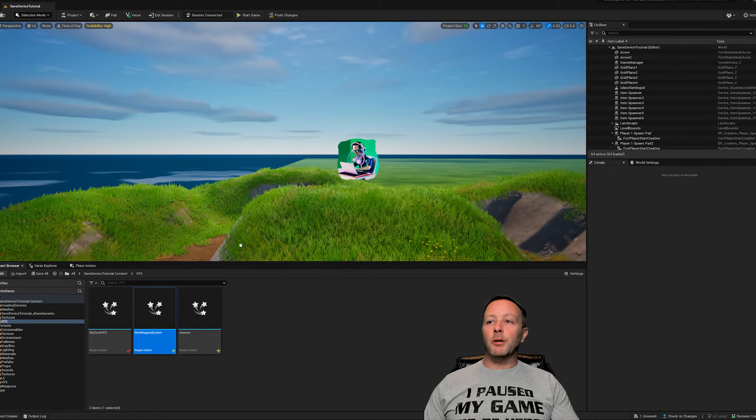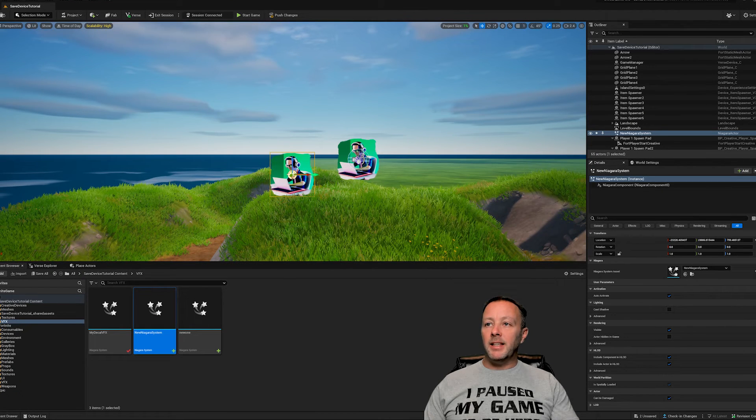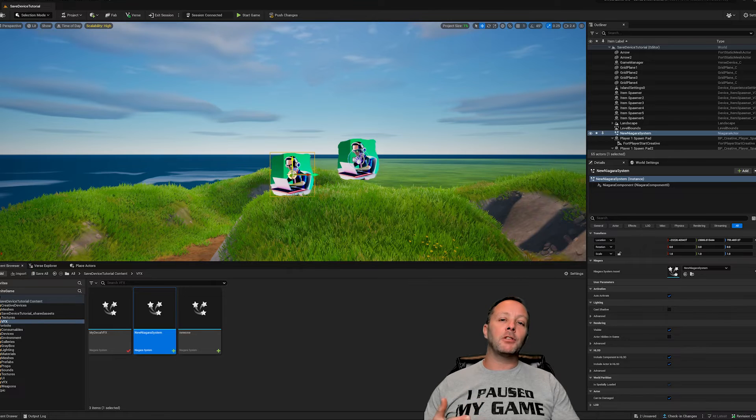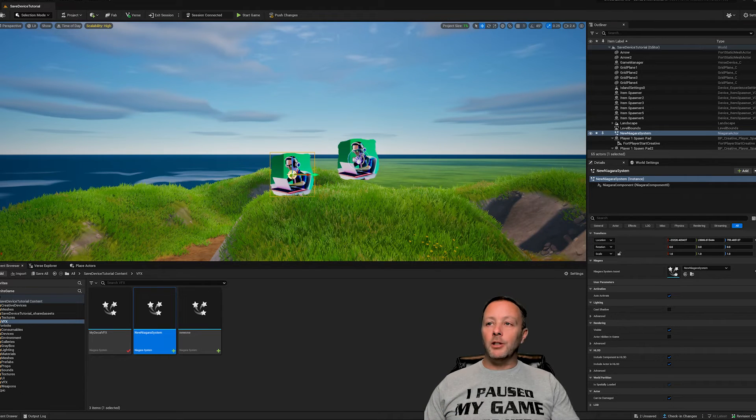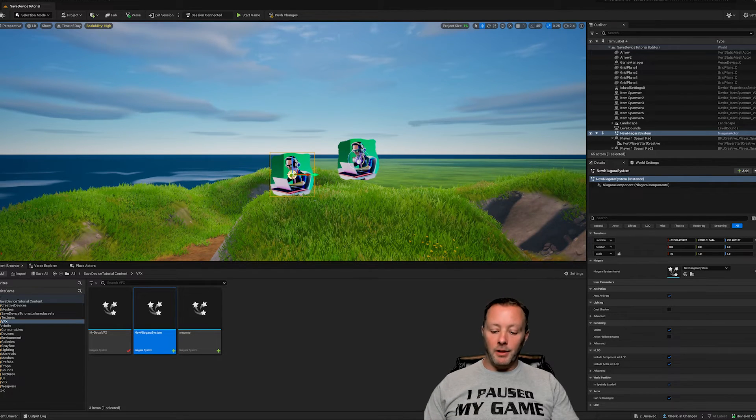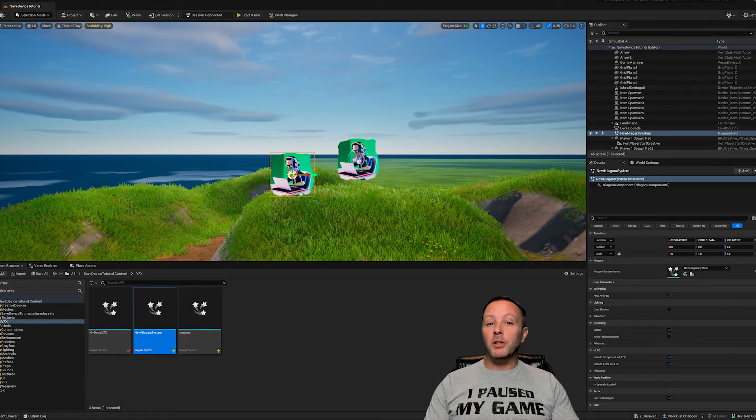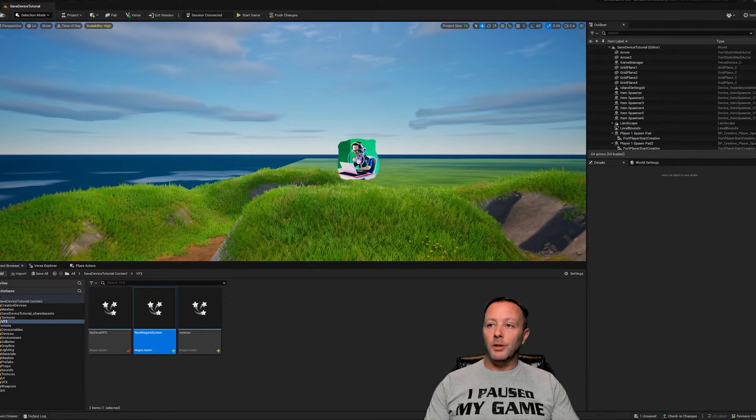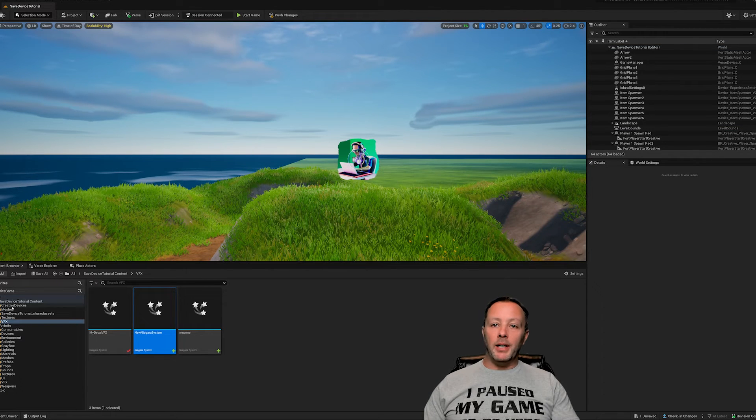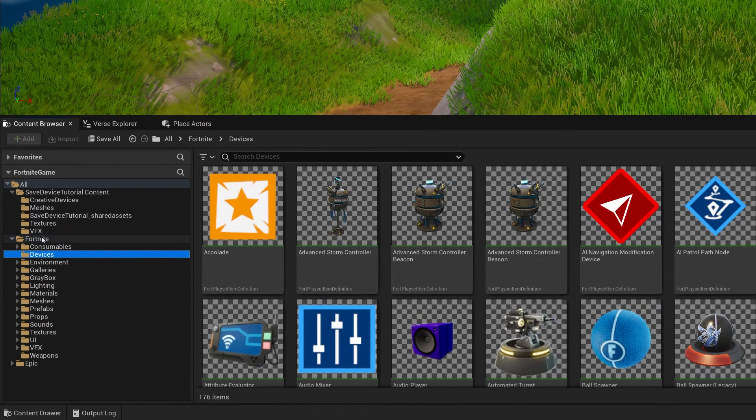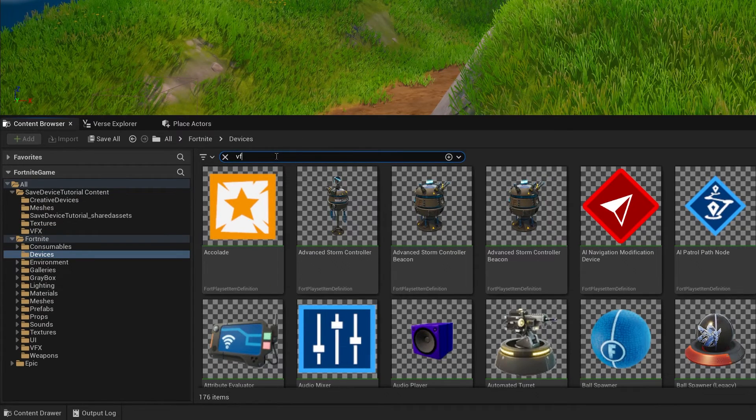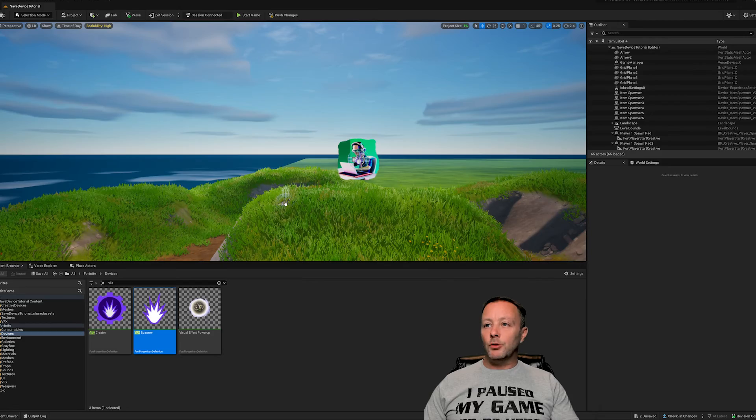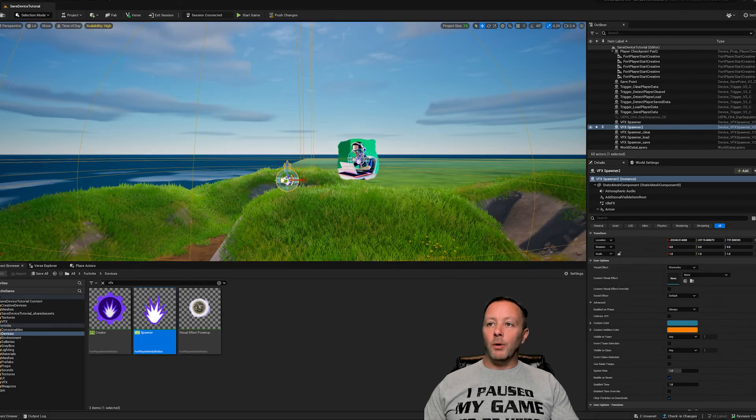Now that we have this new thing, we can actually just drag it out onto the scene and it will show up. But this doesn't give us a lot of power with it - we can't really control it, turn it on and off and all that kind of stuff with verse, which is something we will want to do. So delete that. We're going to go into the devices inside of Fortnite. Find the VFX spawner, drag that in and then just move it wherever you want.